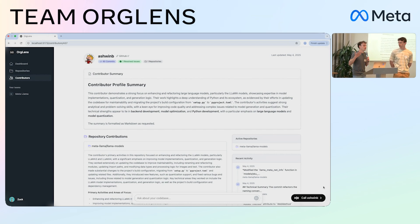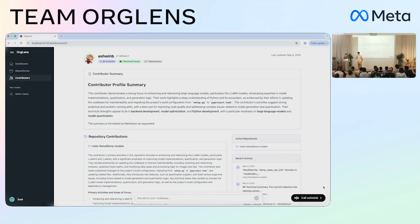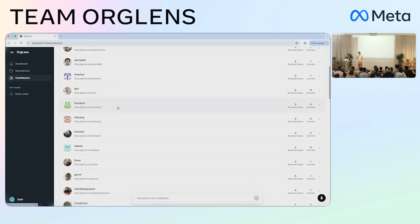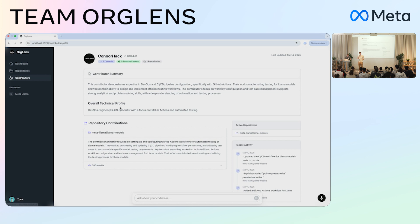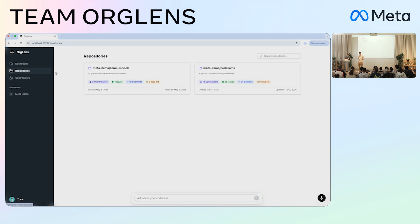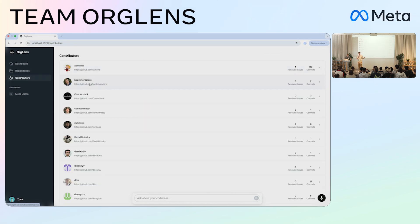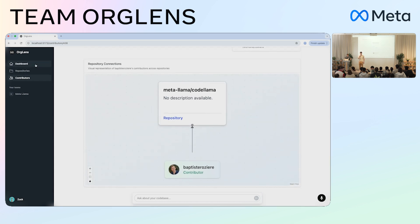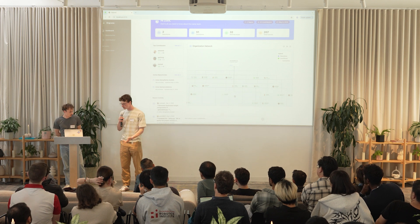This idea is not only limited to big tech companies. You could, for example, build a similar knowledge graph of all the researchers at Stanford based on the papers they publish and the projects they work on. You can use it in a lot of different scenarios.